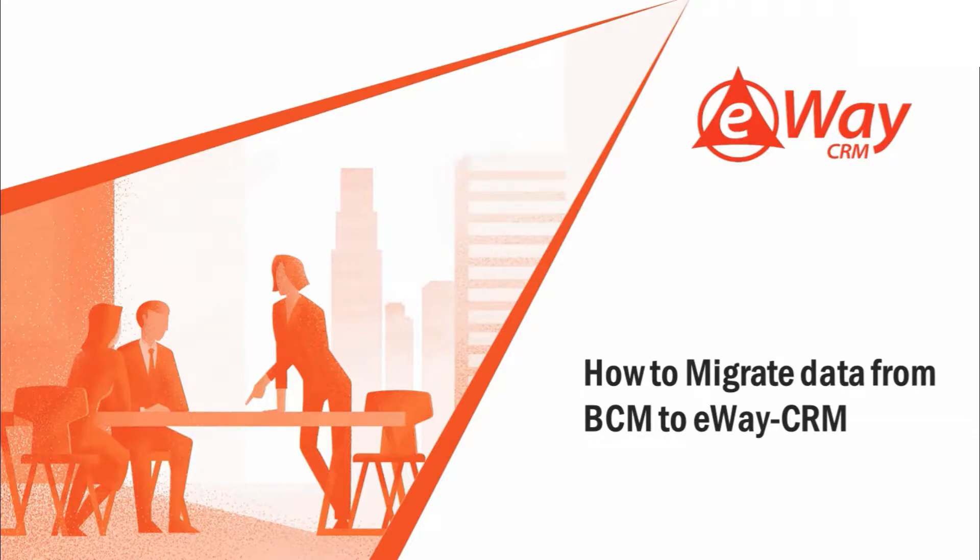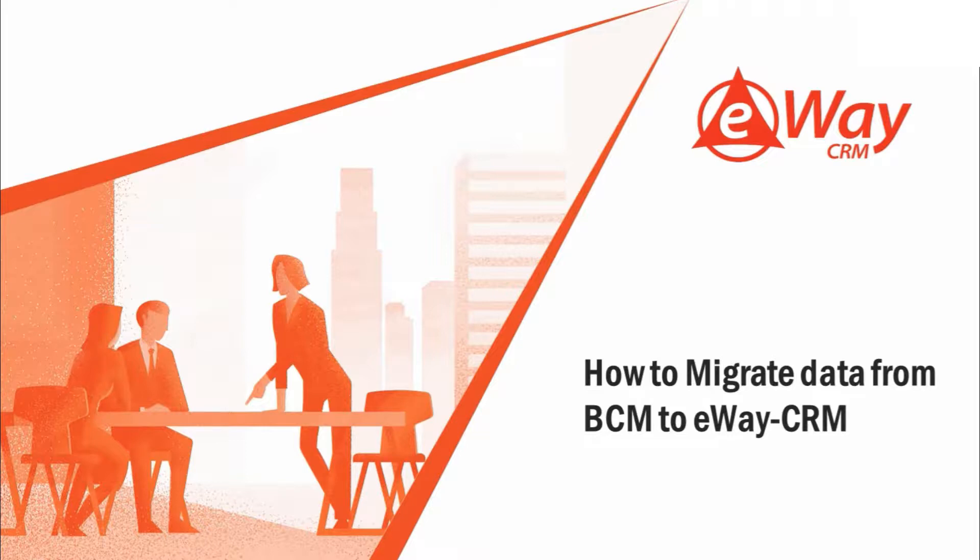Hello and welcome to our second live webinar for 2018. Today we will focus on how to migrate data from Microsoft Business Contact Manager to eWay CRM.